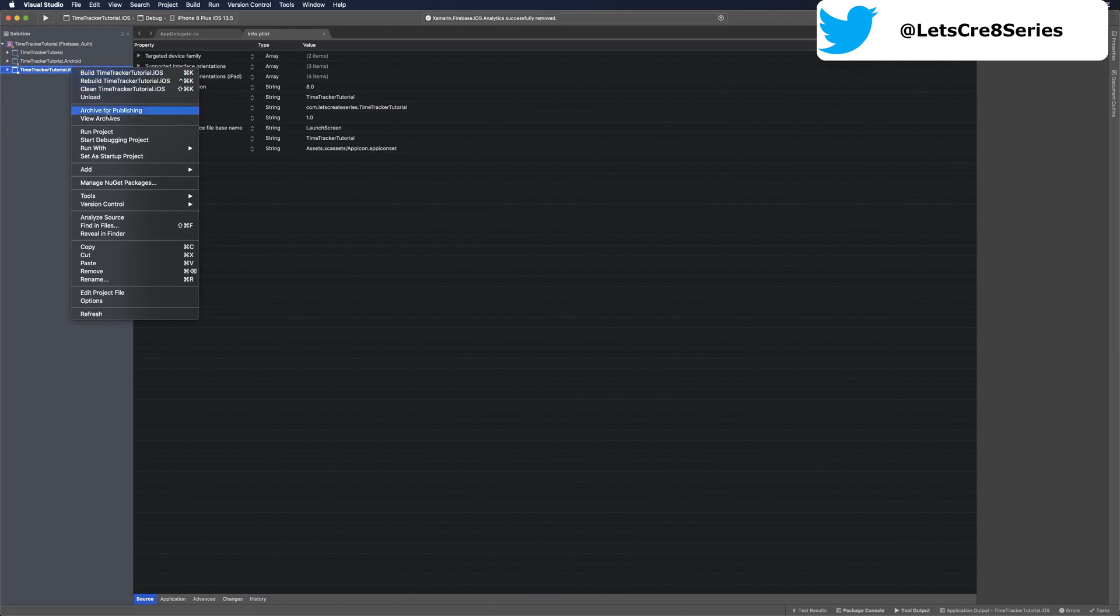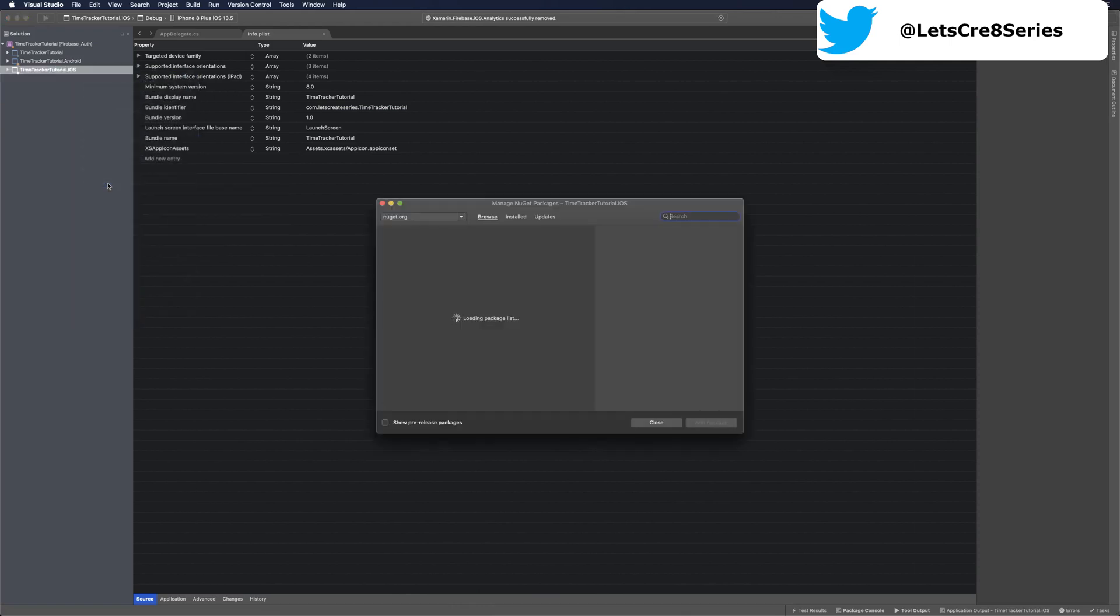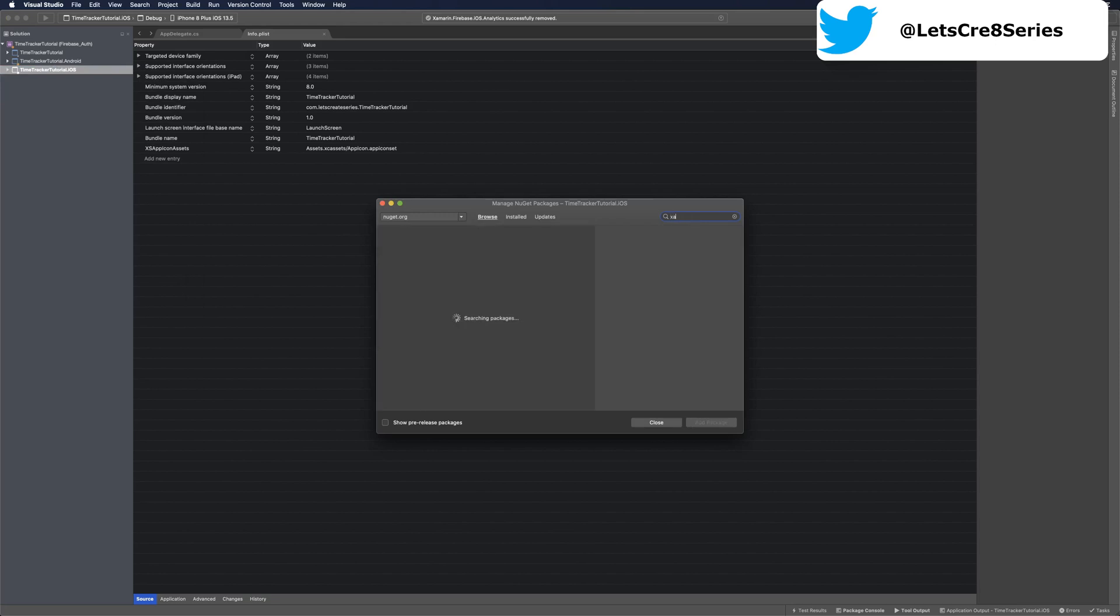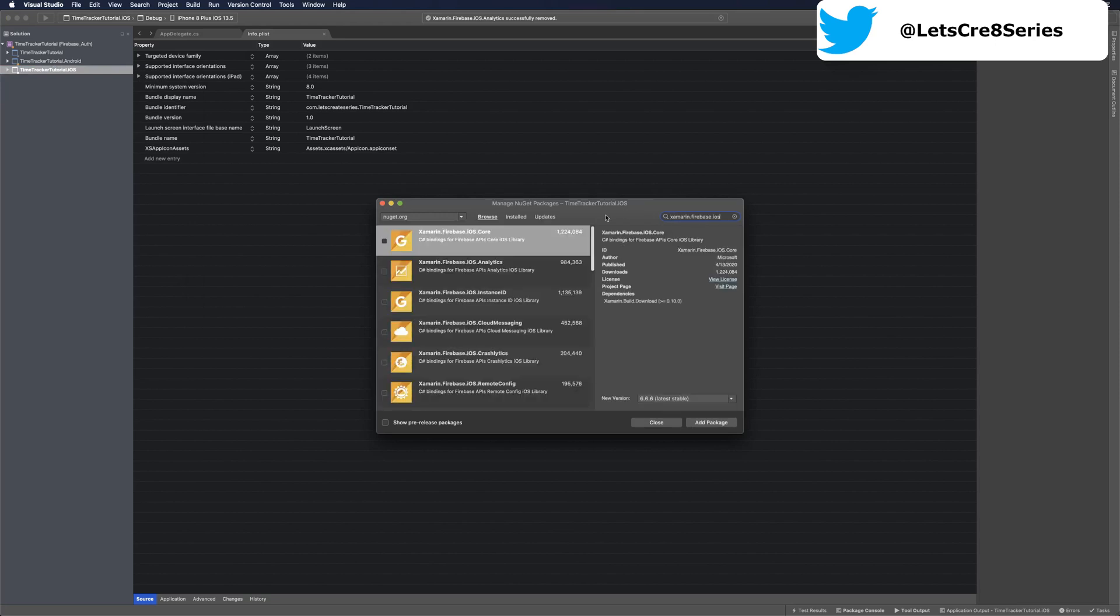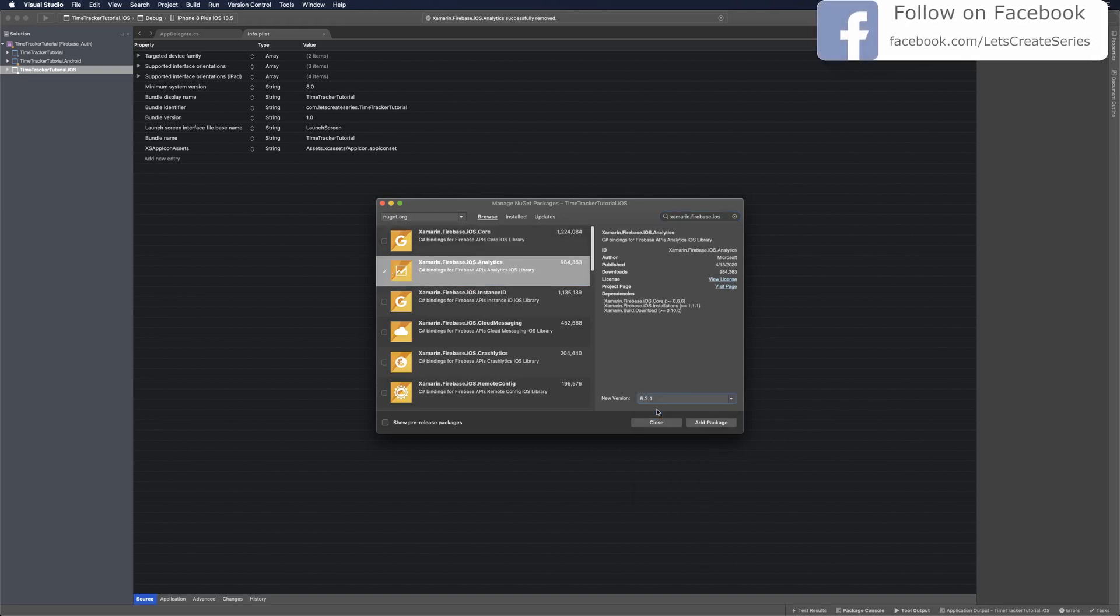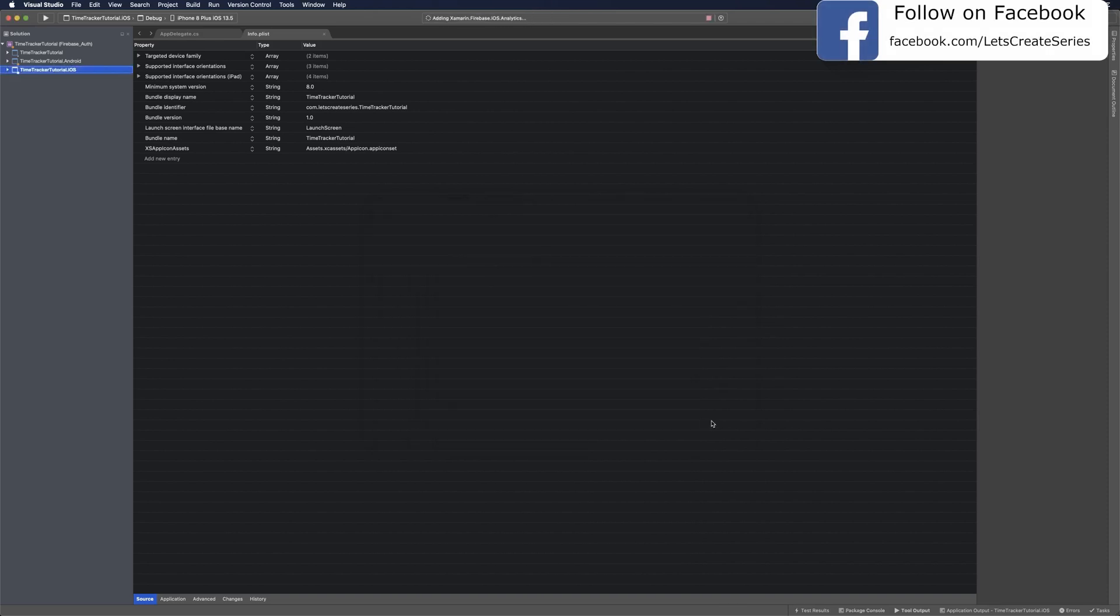Right-click our iOS project and go to manage NuGet packages. Then we'll search for xamarin.firebase.ios and we'll get a list of available packages. We want the analytics one, and we're going to change 6.4.0 to 6.2.1 and click Add Package.